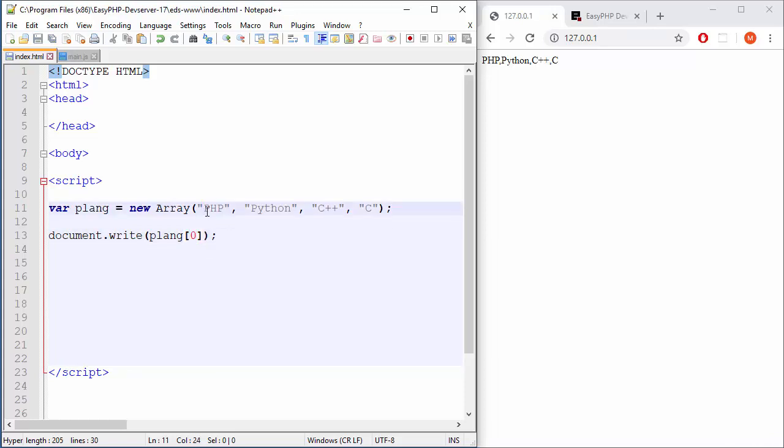So position zero refers to PHP in this case. And some people will say, well, why is that not one? Well, in programming languages, in most of them, we are counting from zero. So this will be zero, one, two, three, and so on and so on.